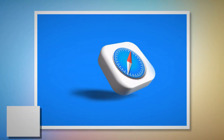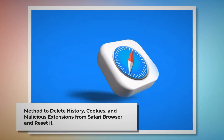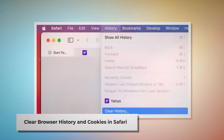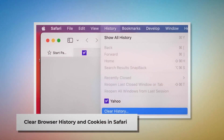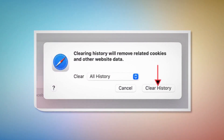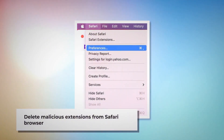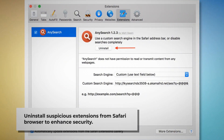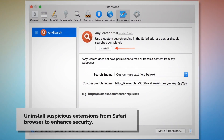Method to delete history, cookies and malicious extensions from Safari and reset it. To clear browser history and cookies in Safari: open Safari, click on History at the top Apple menu. A pop-up window will appear — select all history and then click Clear History. To delete malicious extensions in Safari: open Safari, click on Safari at the top Apple menu, then click Preferences on the drop-down menu. After that, click on Extensions, select the malicious or any suspicious extension, then click Uninstall.